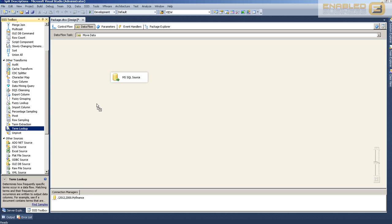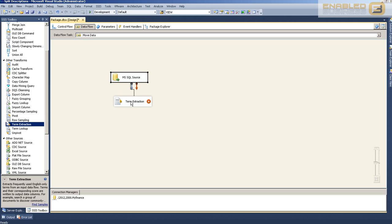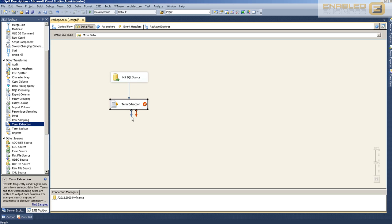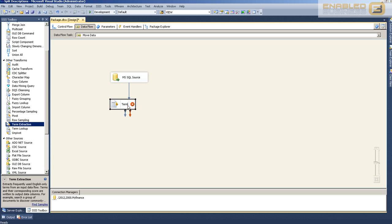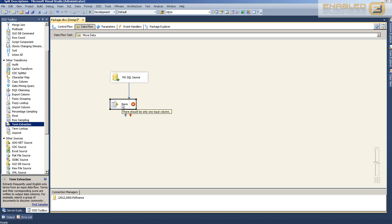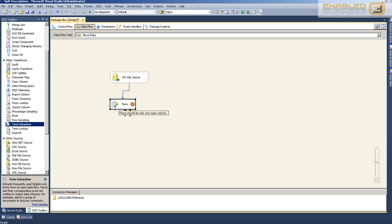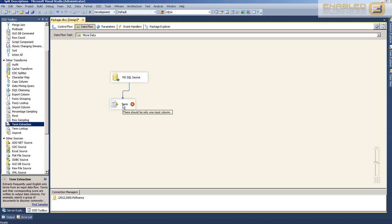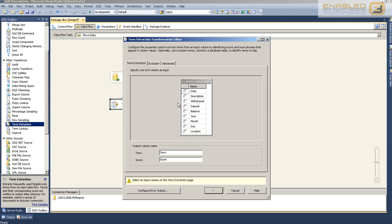You'll see that the red X has disappeared, but at this point we don't really have anything useful going on, so we need to add some data transformation tasks. One of the core tasks we want to use is term extraction. There are some really interesting things you can do with term extraction. We used it recently for search engine optimization for one of the websites we're working on because this term extraction has a very useful algorithm in it.